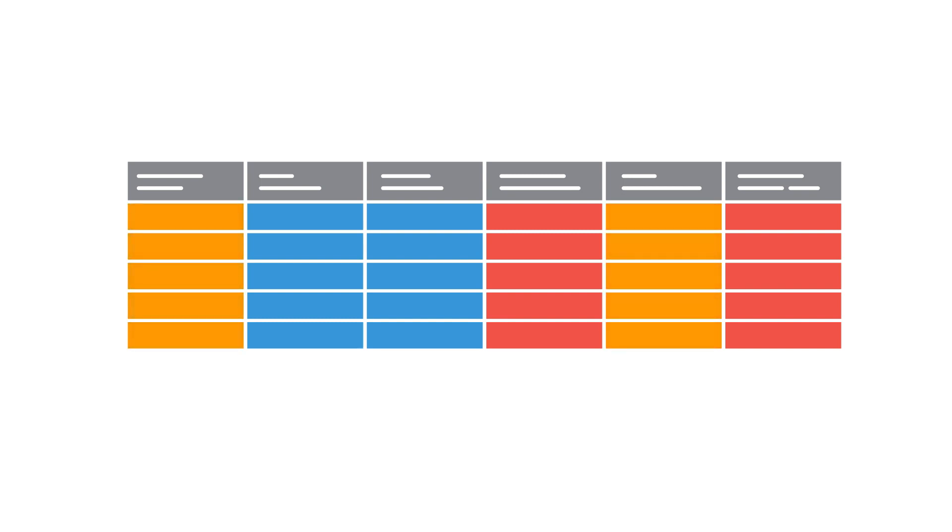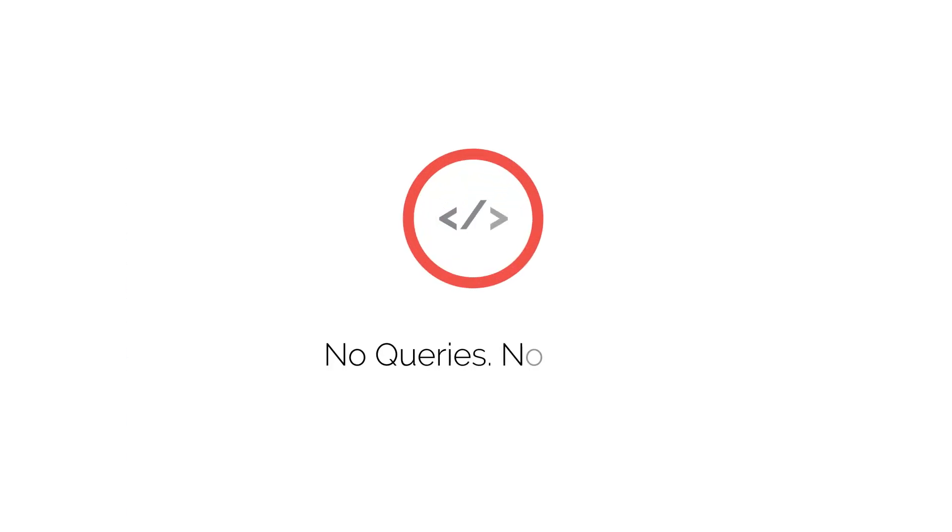Paxata's built-in smart algorithms help you profile and discover patterns, joins, and anomalies across all of your data, fast, and without writing queries or code.